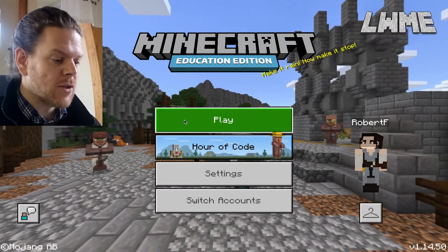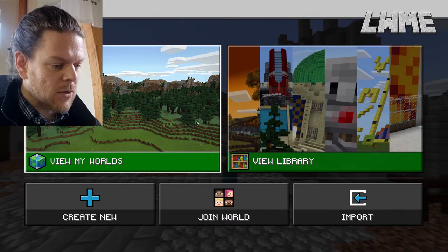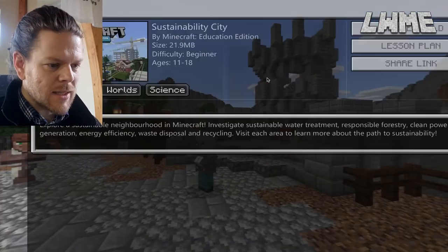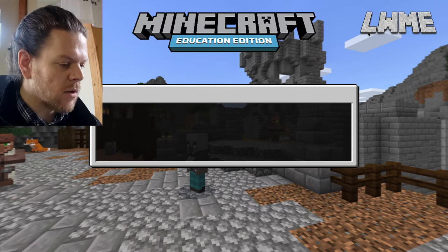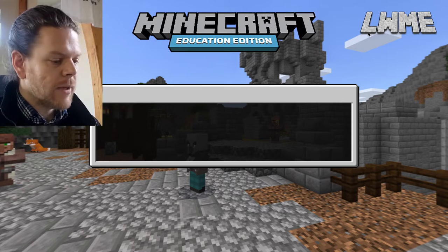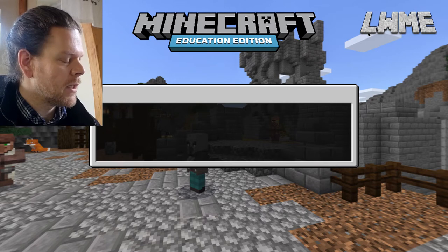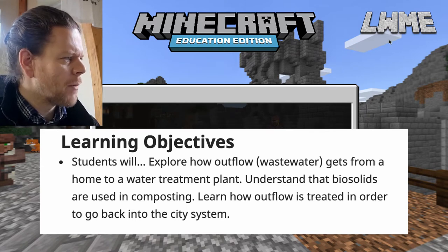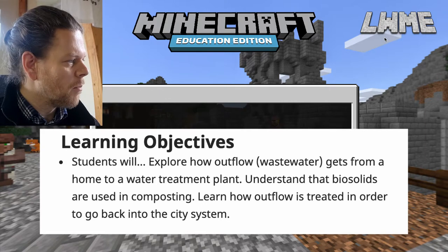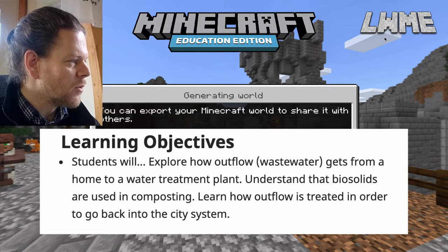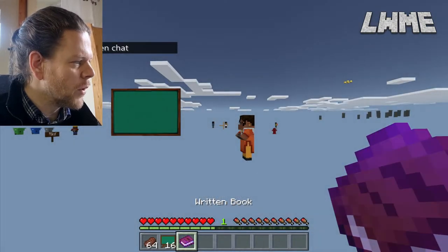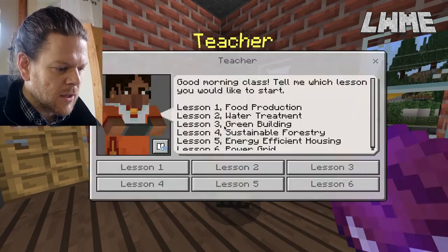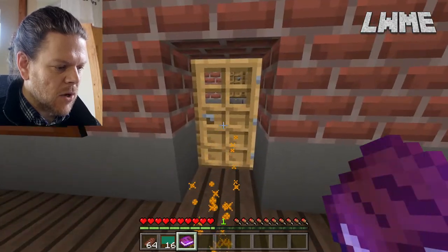Welcome back to Sustainability City. Today we're looking at Part Two, going into lessons, biomes, and worlds. Featured worlds: Sustainability City. Create world, which will take us back into the start of Sustainability City. In the second lesson we're going to be looking at water usage — exploring how wastewater gets from home to the water treatment plant. Let's head forward to the teacher and get started on Lesson Number Two.